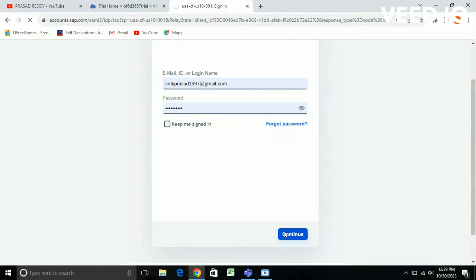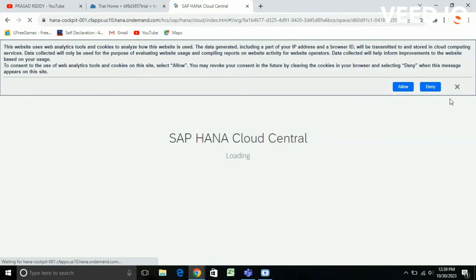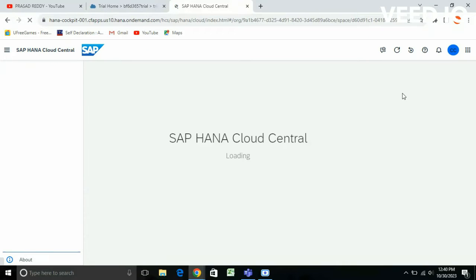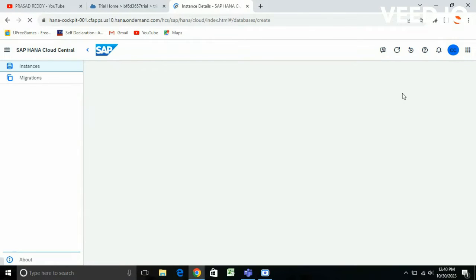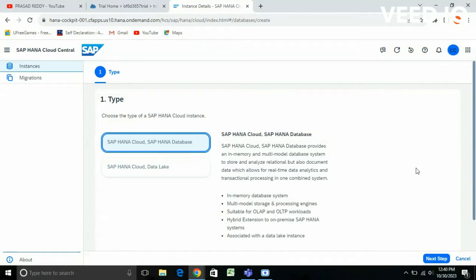You need to give your password and email ID. My SAP HANA Cloud Central is loading. This is the interface of SAP HANA Cloud Central, and from here I'm choosing SAP HANA Cloud and SAP HANA Database. Click on the next step.